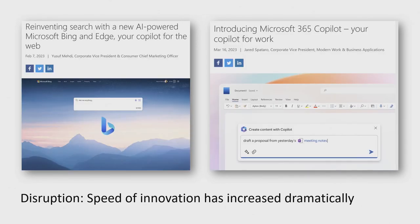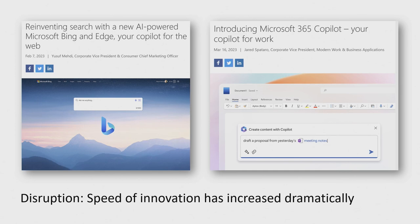We are also seeing products using these generative models to help end users be more productive. Microsoft released an update to its search engine Bing Chat, using GPT models on search results to help you get information faster. Microsoft Office is also building GPT into its products like Word and PowerPoint, helping you create presentations almost automatically from documents.